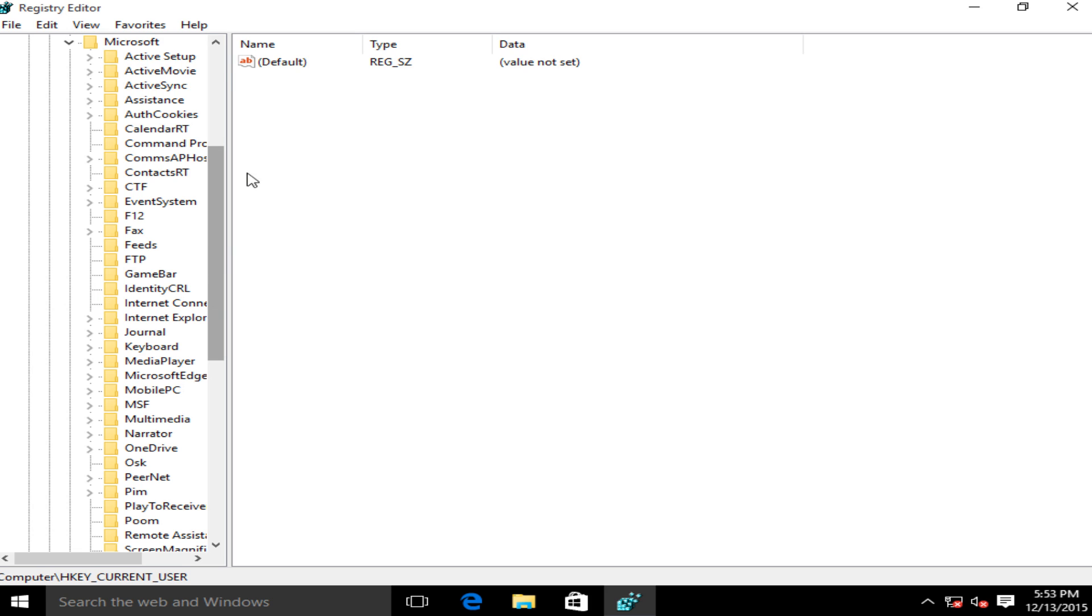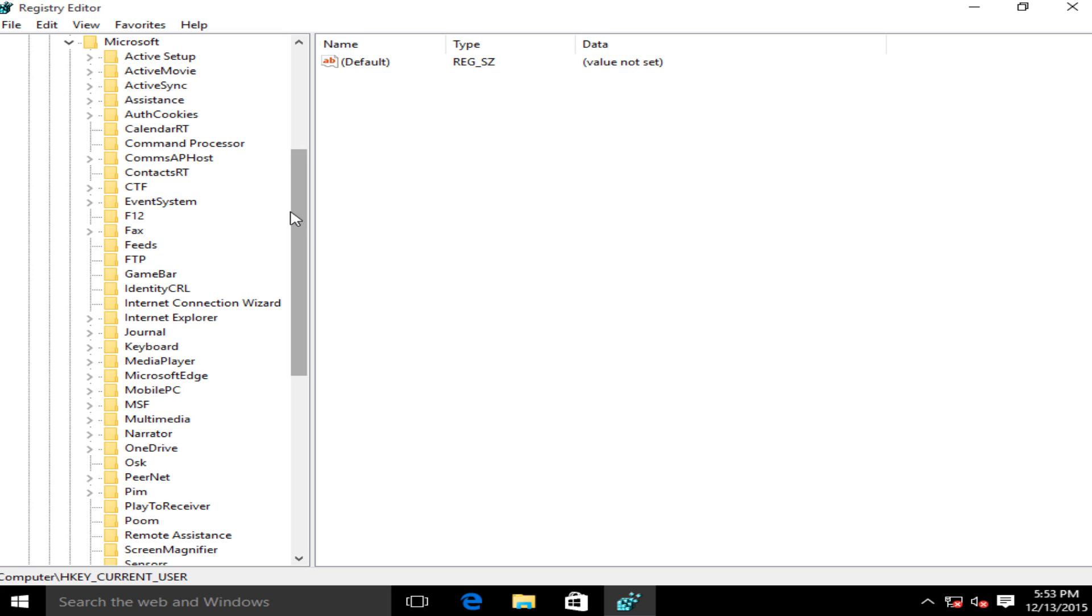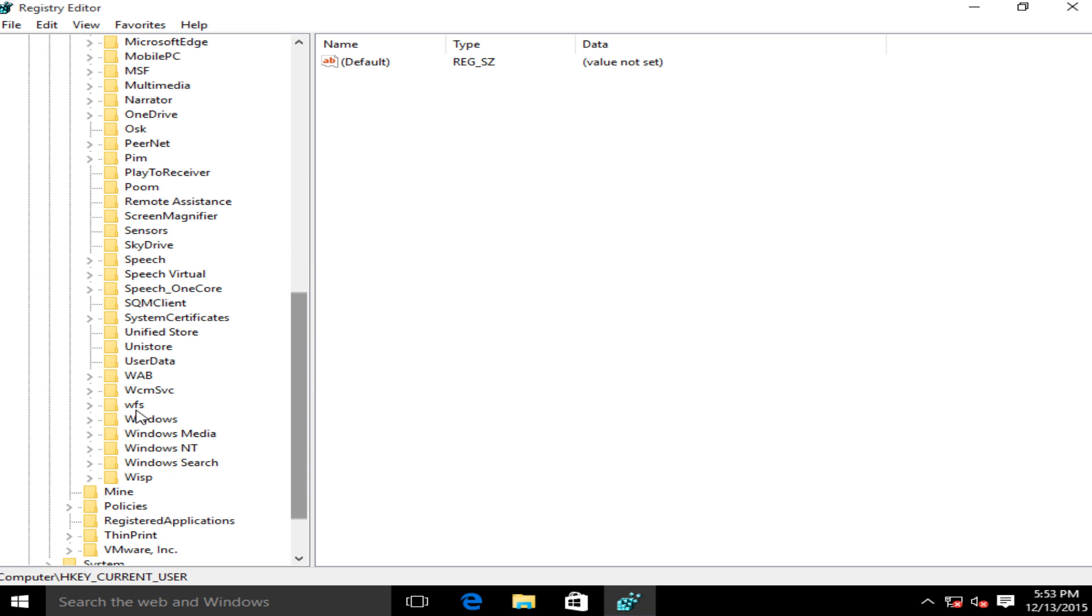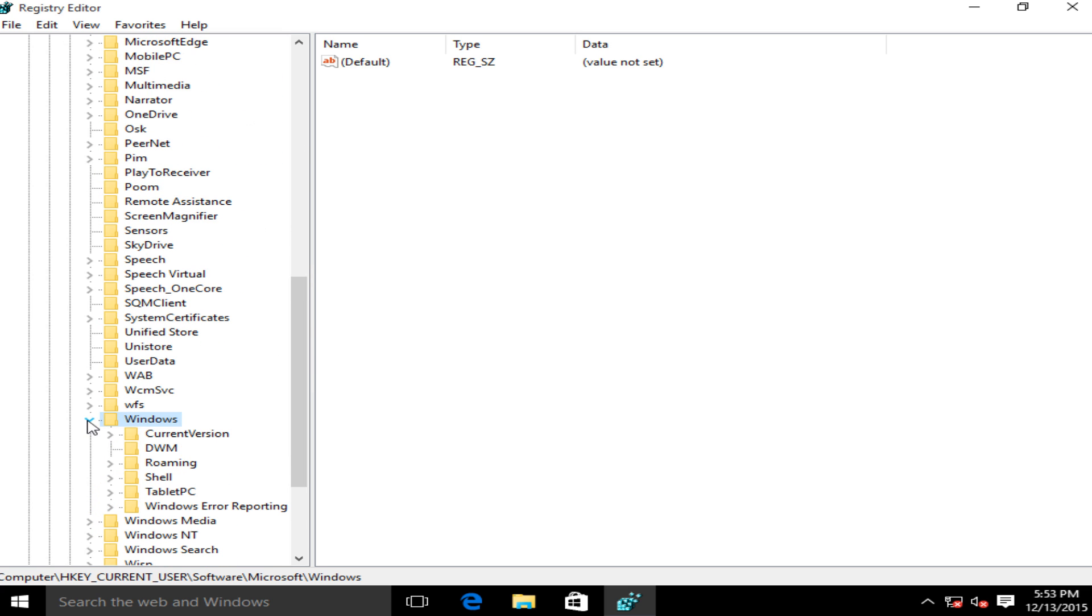Now we want to go down here, let me just make this window a little bit wider. So we want to go down to Windows, click on this little arrow, then click on the little arrow next to Current Version.